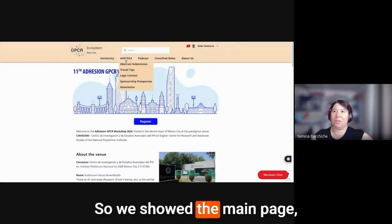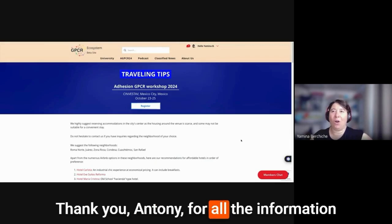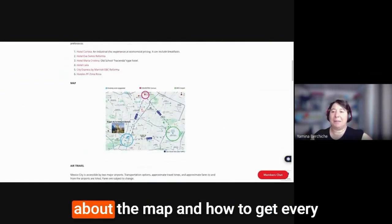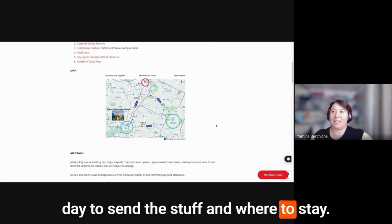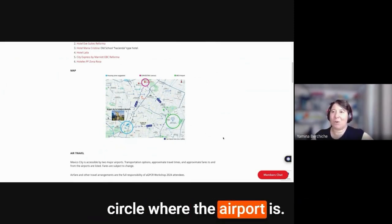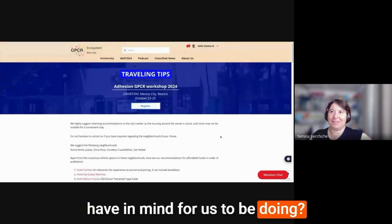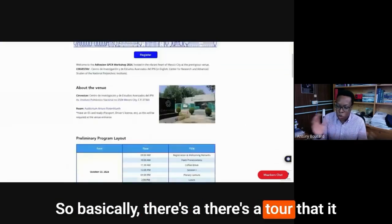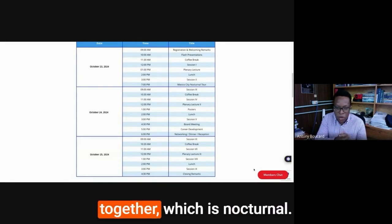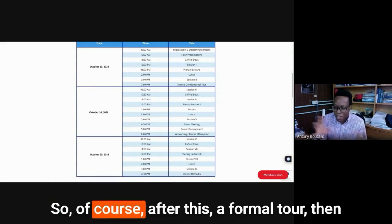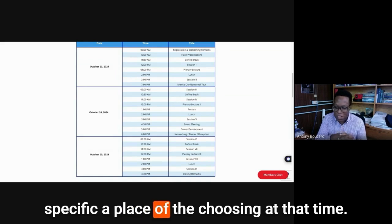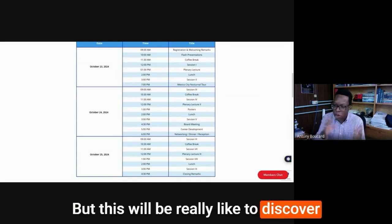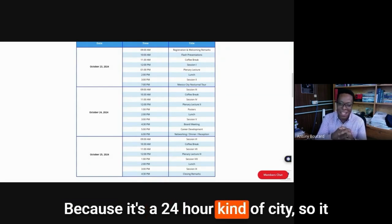We also created a travel tips page. Thank you, Anthony, for all the information that you pulled together about the hotels, about the map, and how to get every day to Cine Vestave, and where to stay. This is where in the green circle where the airport is. What other activities do you have in mind for us to be doing? Yes. So basically, there's a tour that will be organized on the first day.